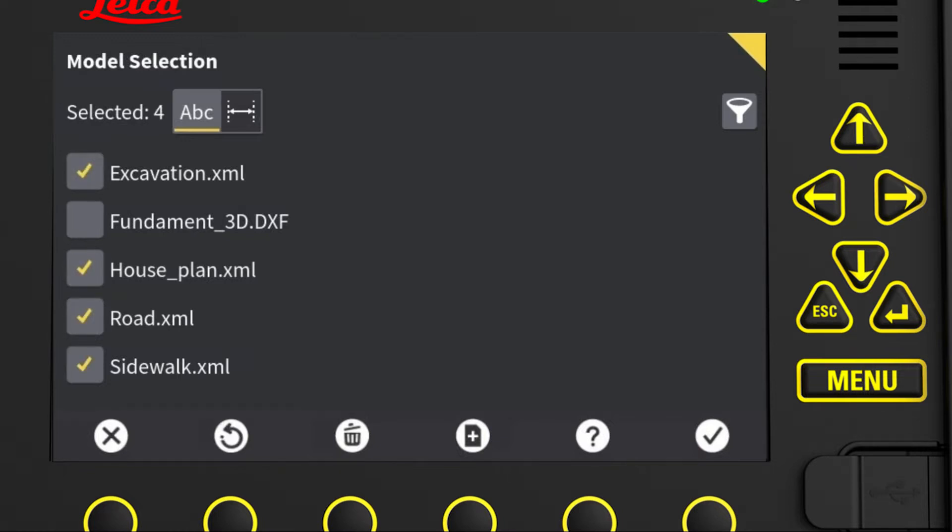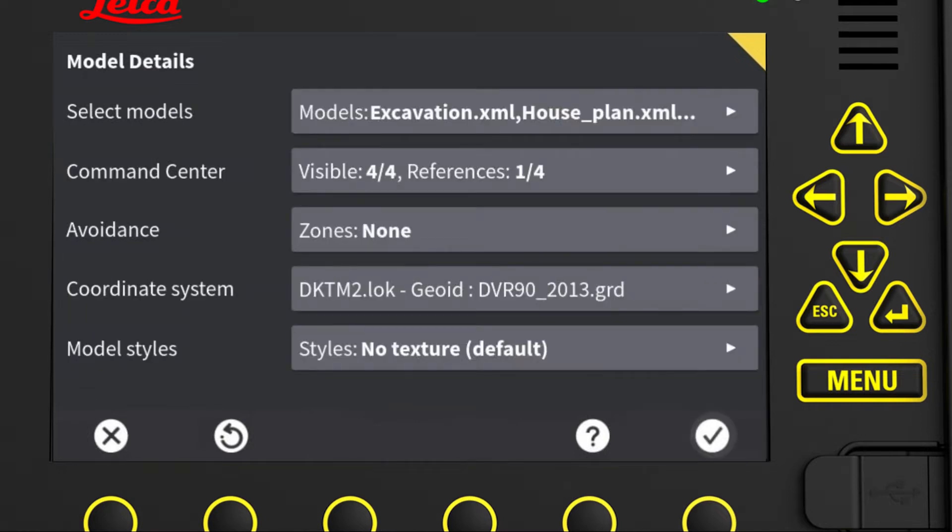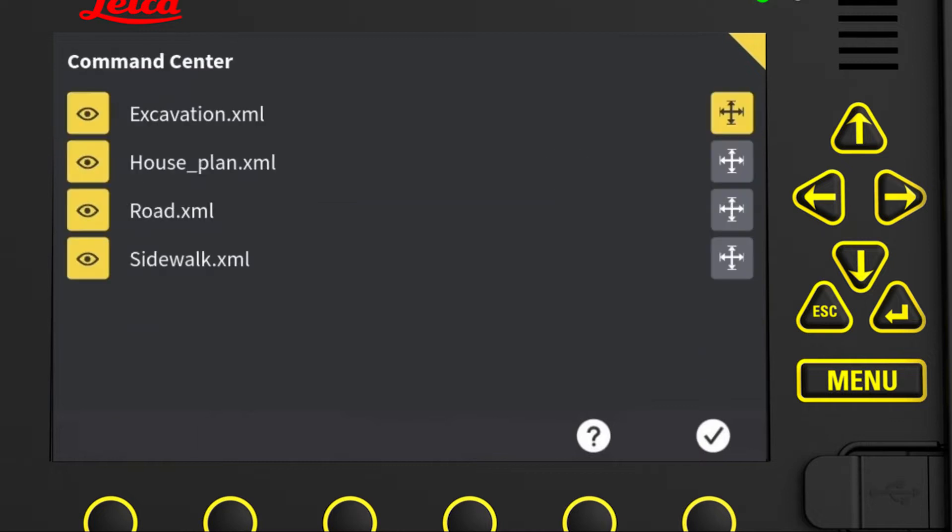When selected, we press the tick mark to return to the previous page. Then, we press the Command Center menu to list the selected models.